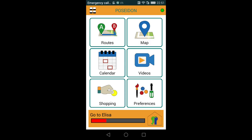The destinations you are adding will also be shown in the Poseidon mobile app when choosing Route and then New Route. This is a list of all of the places you are adding to the destination.